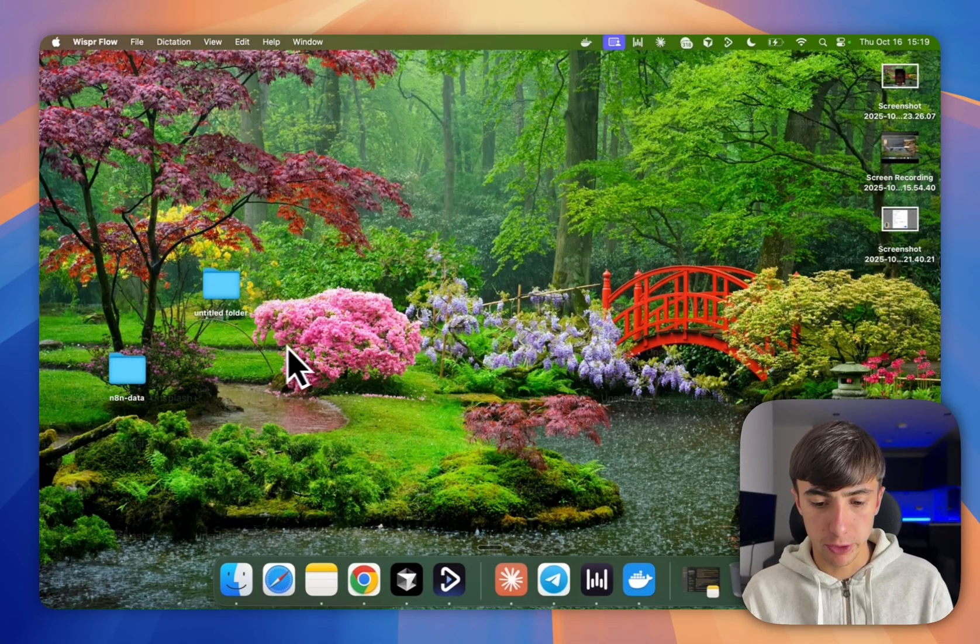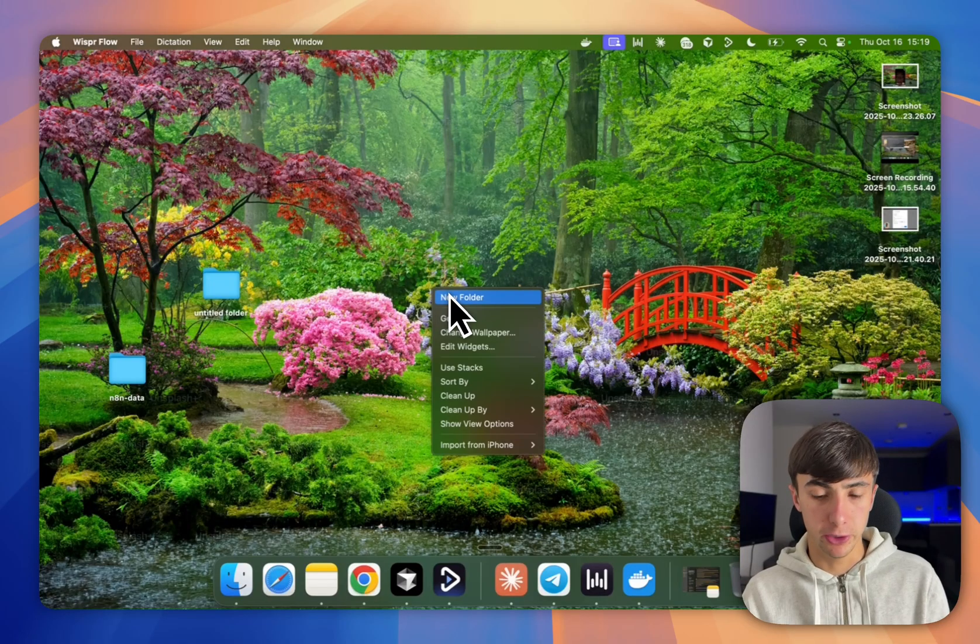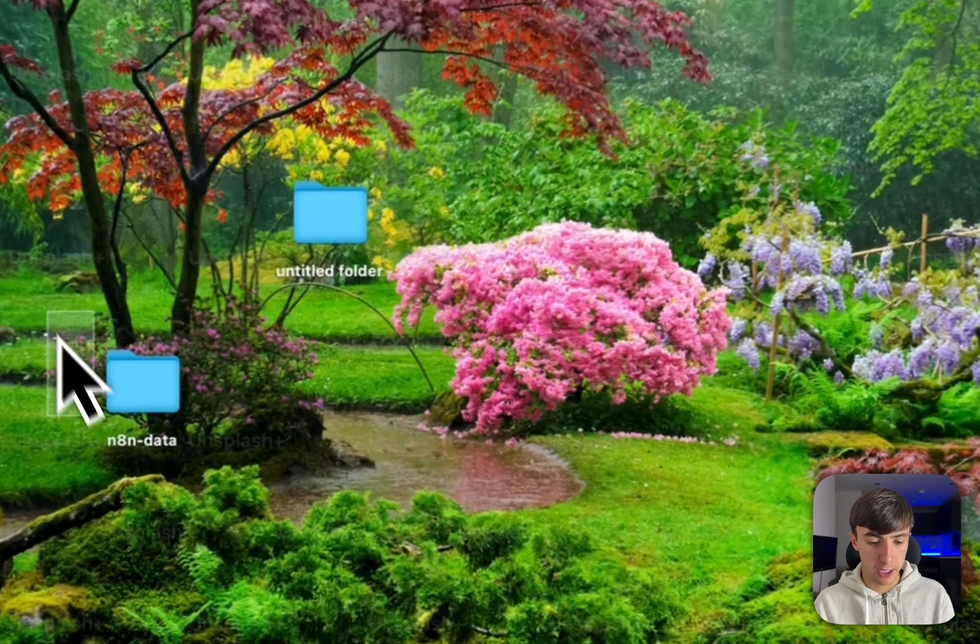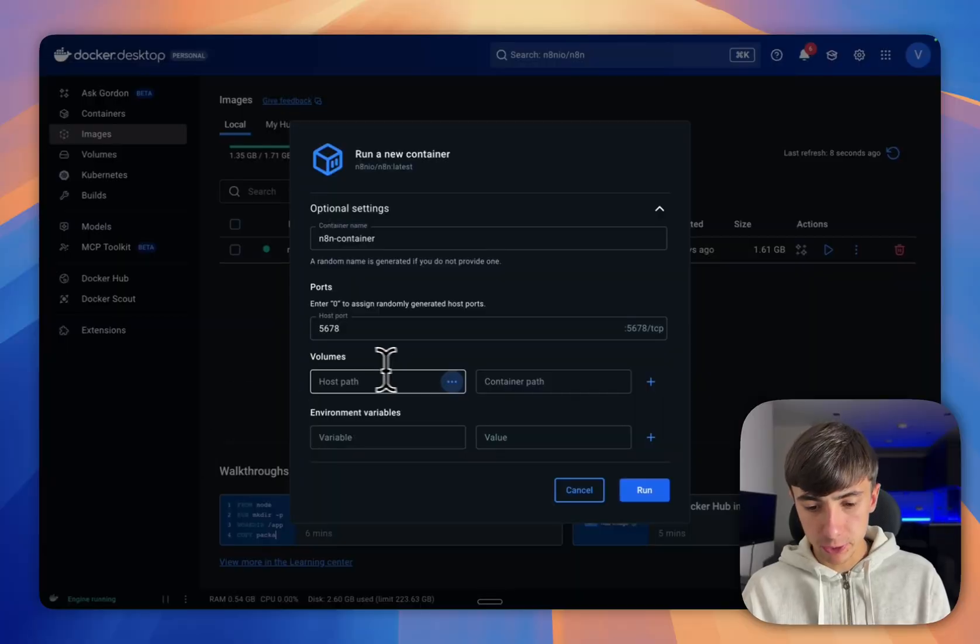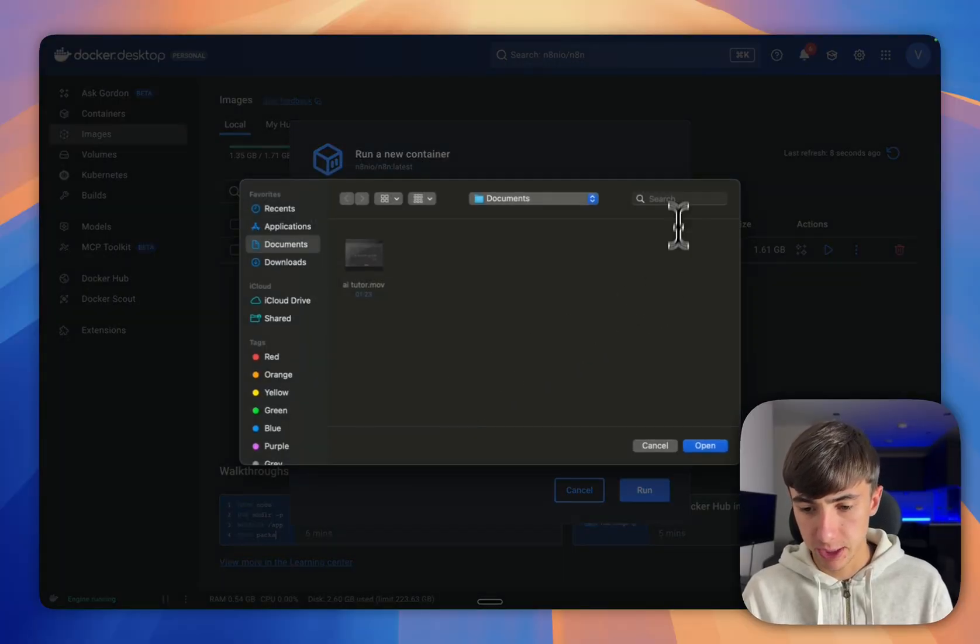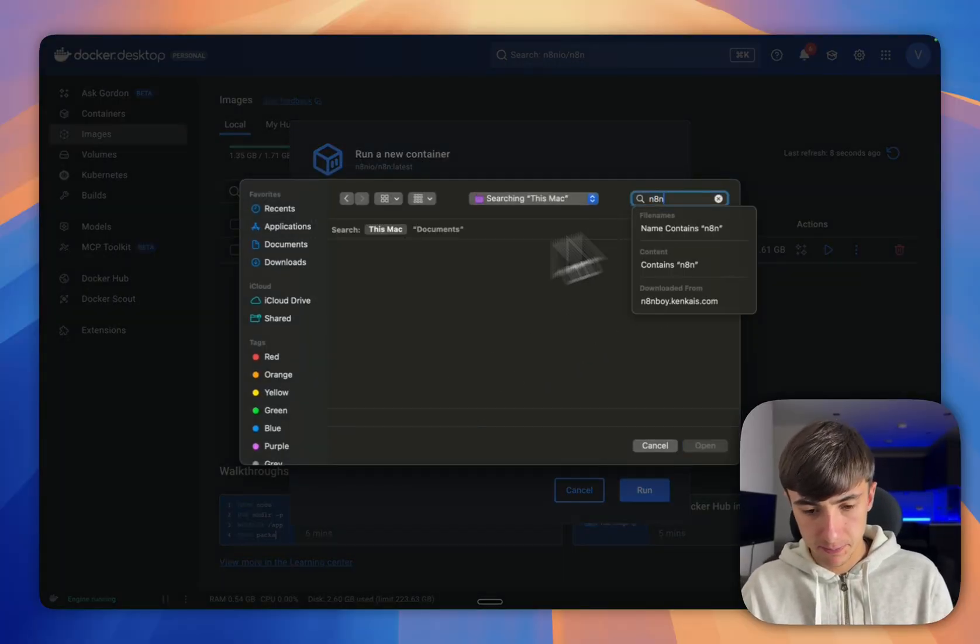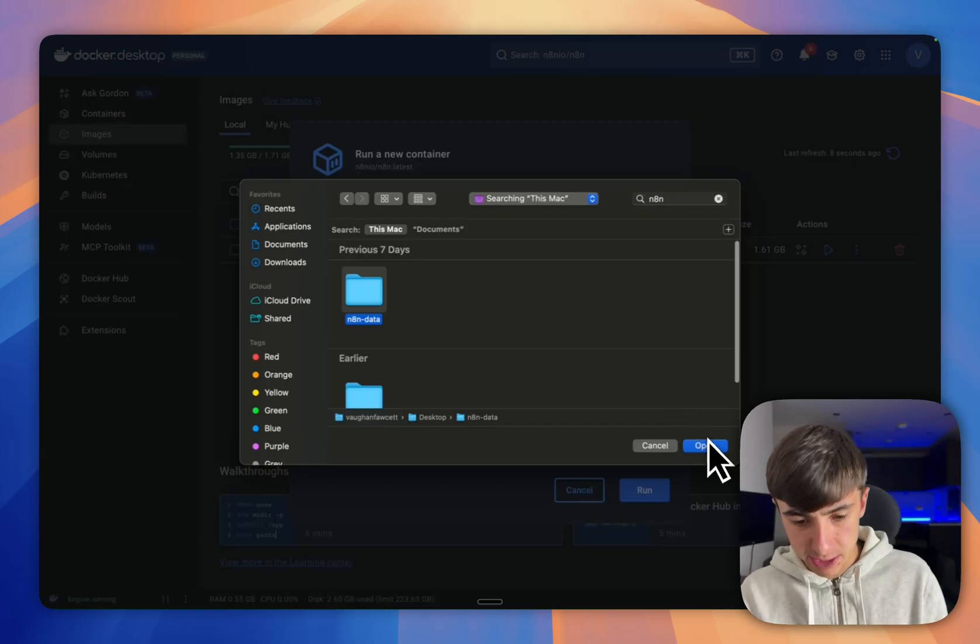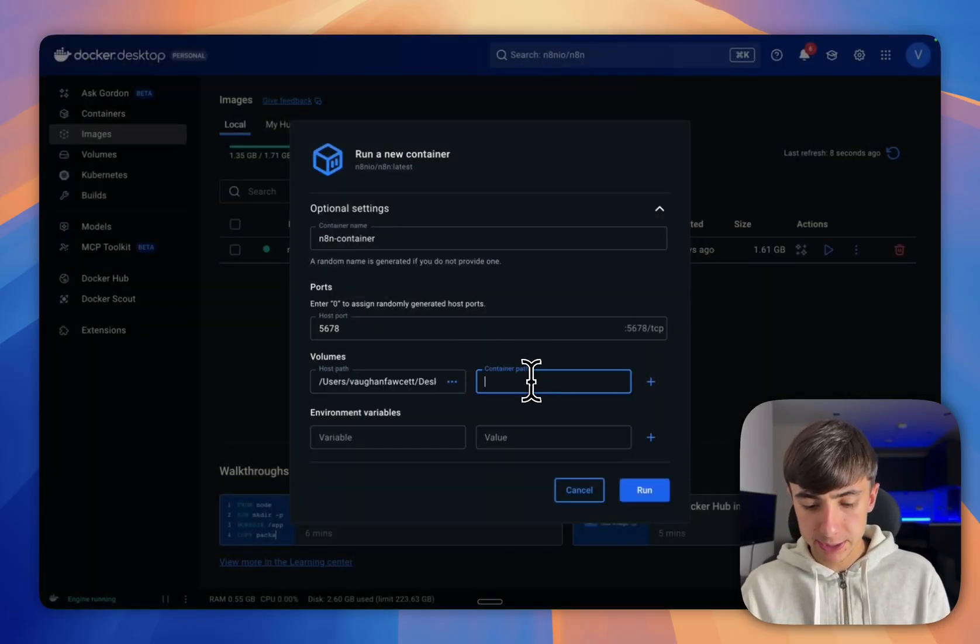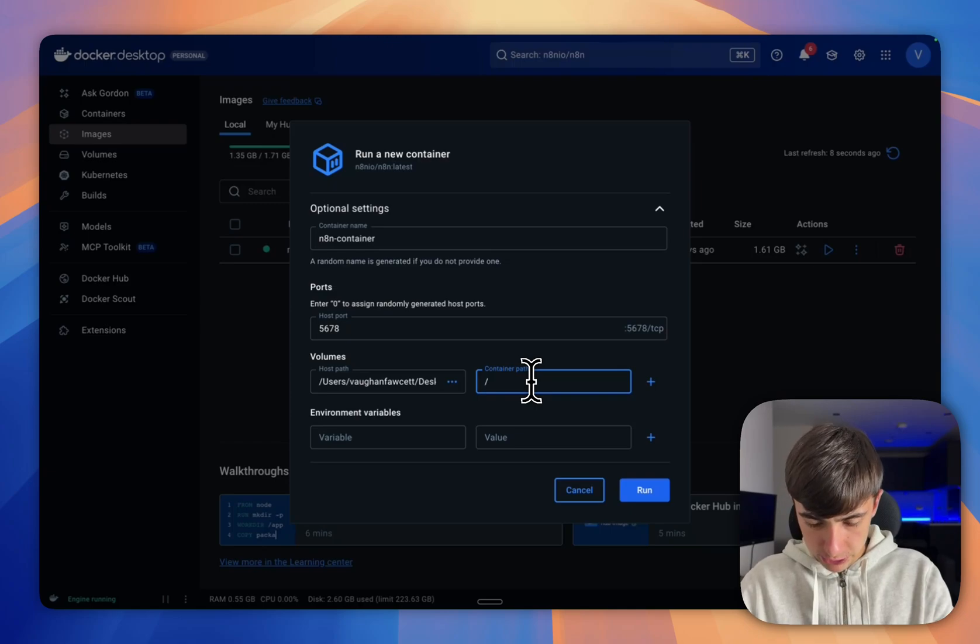What we're going to do is just go and create a new folder. The way you would do this on a Mac, I'm not sure how you do it on Windows, you just press new folder and you're going to call it NAN data just like this file here. Then we are just going to select this file here, so we're going to type NAN data, select that file, press open, and now for the container path we're going to put forward slash home.